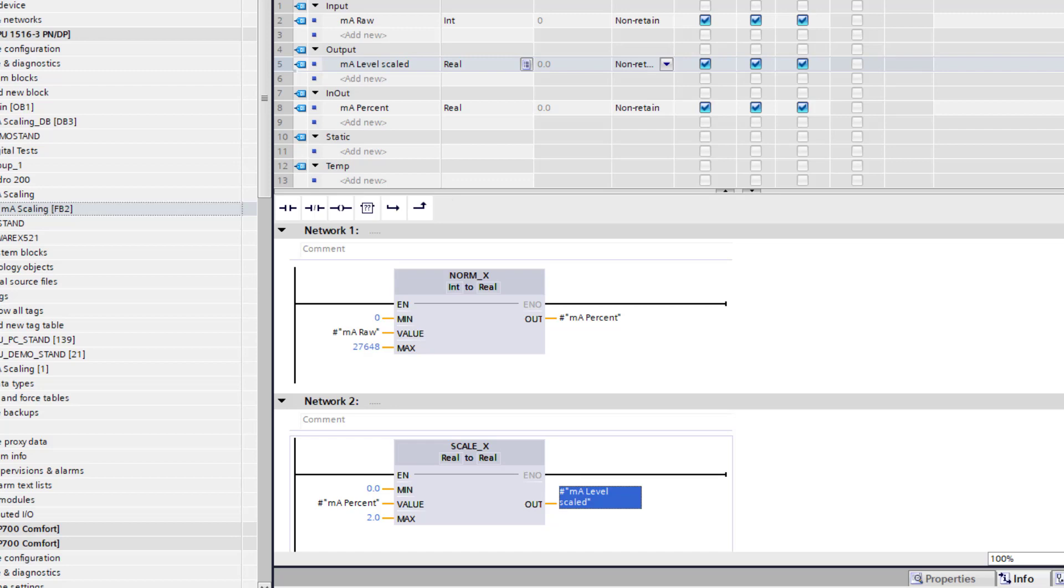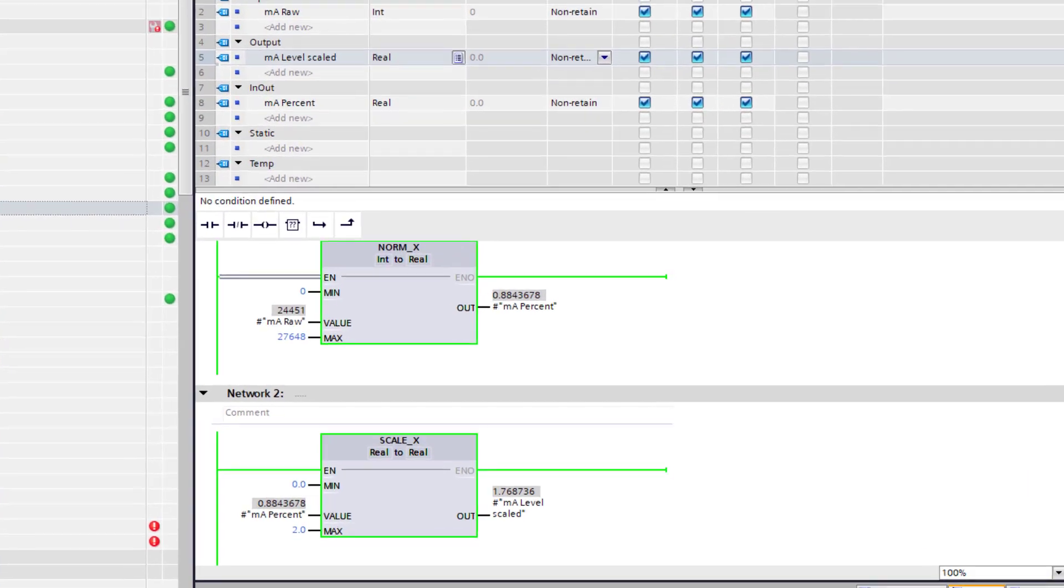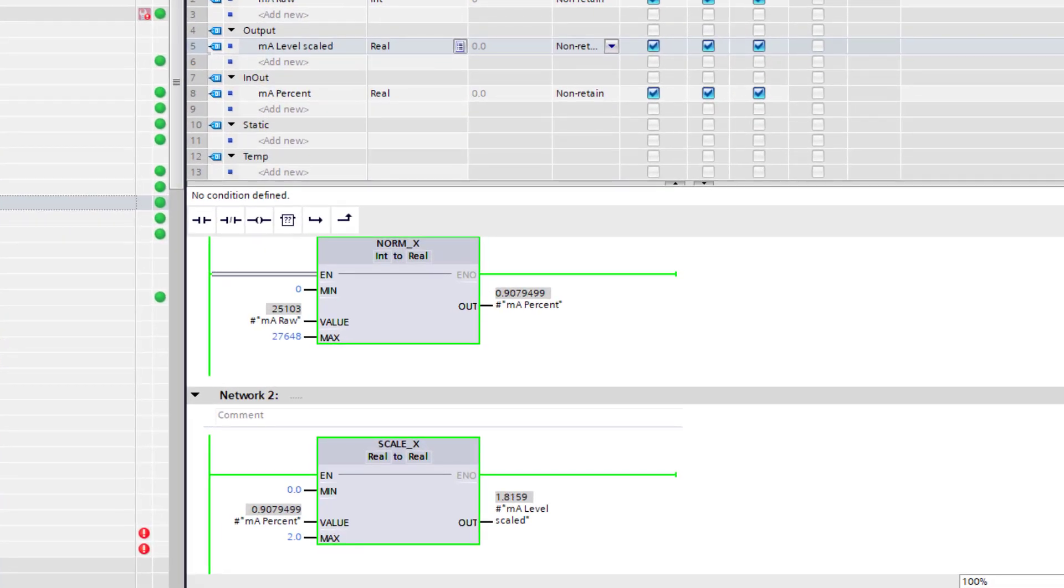And if we download that, so if I move my transducer up and down now, I can see that my level value has now been scaled.